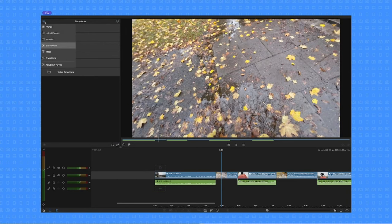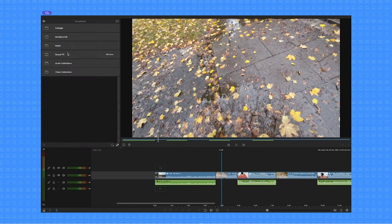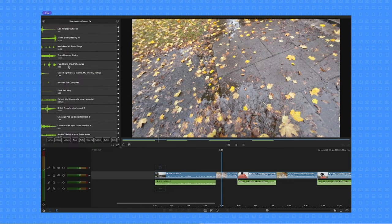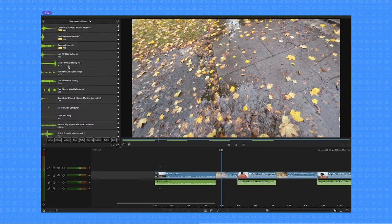Music and sound can help you tell a story, emphasize a point you're trying to make, or transition between scenes. Within LumaFusion there is a built-in library of royalty-free music and sound effects from Storyblocks that you can use in your projects as long as you have a valid subscription, although there are a few free assets as well.